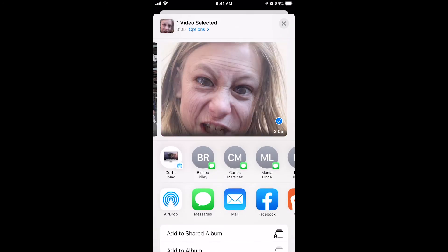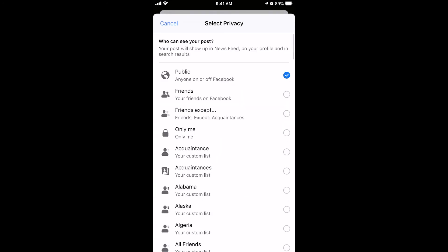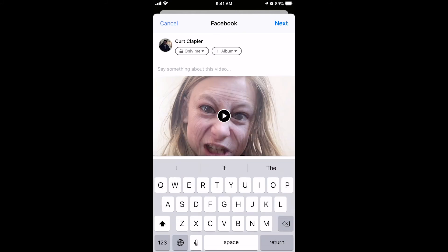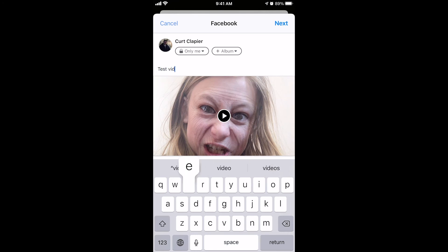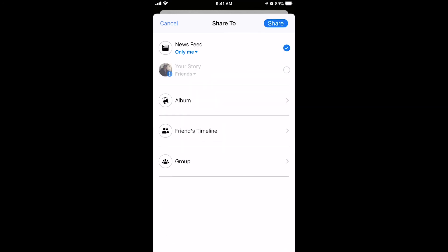Click the Share button, then go to Facebook. Choose whether you want it to be public or private — in this case I'm going to put Only Me, just to demo. You would want it to be at least Friends. Write whatever you want about it, click Next, and share it. It'll now upload to Facebook, process, and then you'll be able to watch it there.